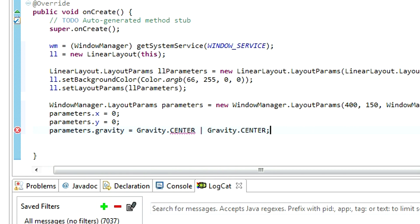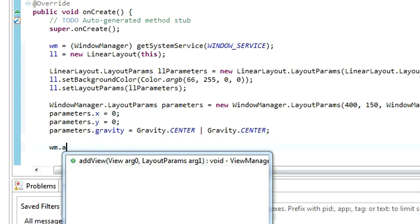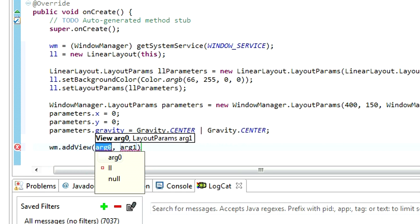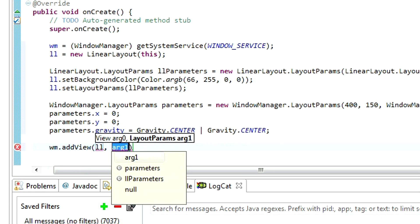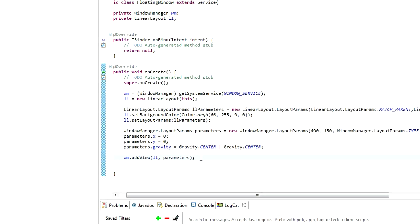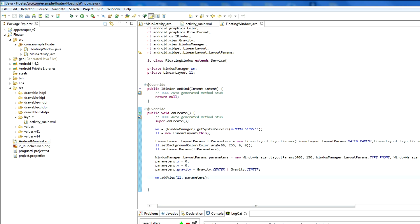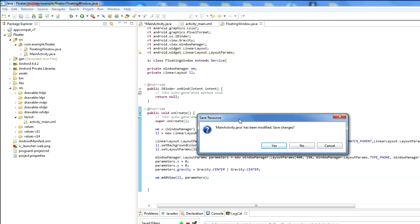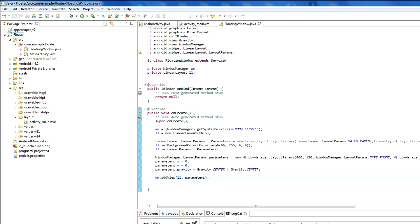After we have done this, we just need to add a new view in our WindowManager. That is our linear layout with its new parameters. Now, we should test our code so far to see the results.